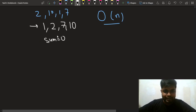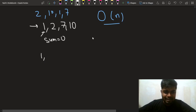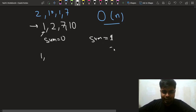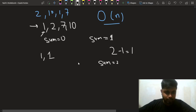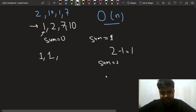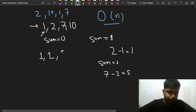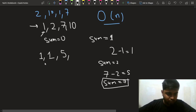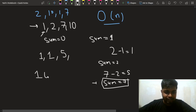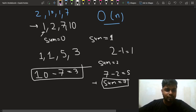Take a value sum as 0. I'll subtract this sum from the current element to get the adjusted value, then add the current element to sum. So for the first element: subtract 0, get 1, then sum becomes 1. Next element: 2 minus 1 gives 1, then sum becomes 2. Then 7 minus 2 gives 5, and sum becomes 7. Then 10 minus 7 gives 3.